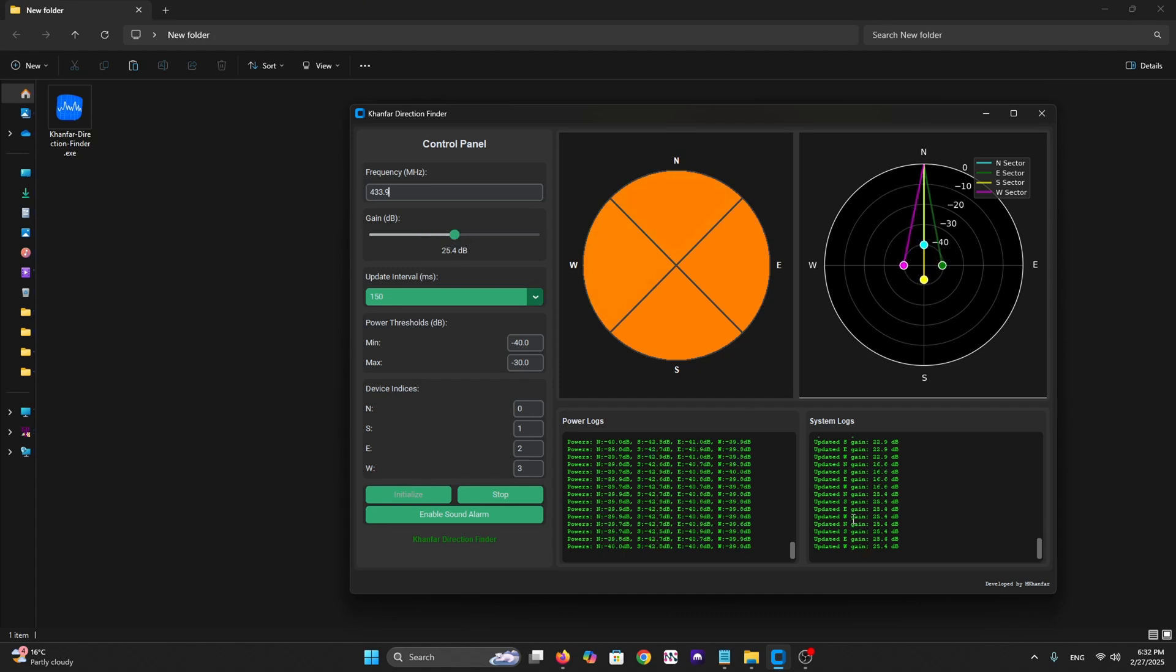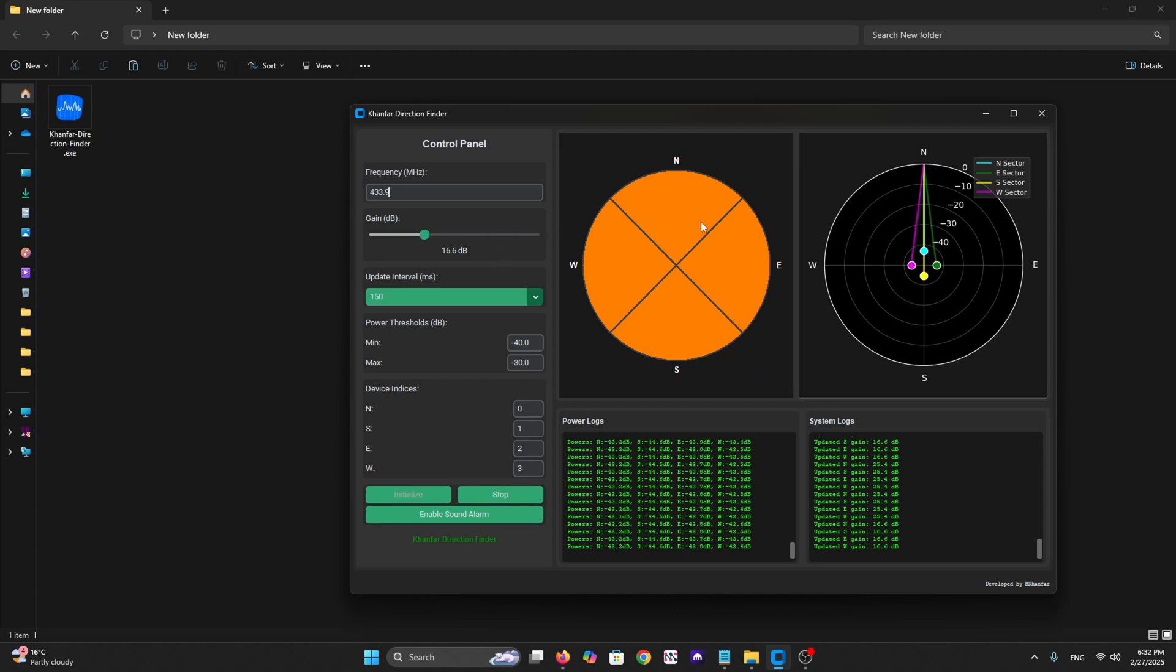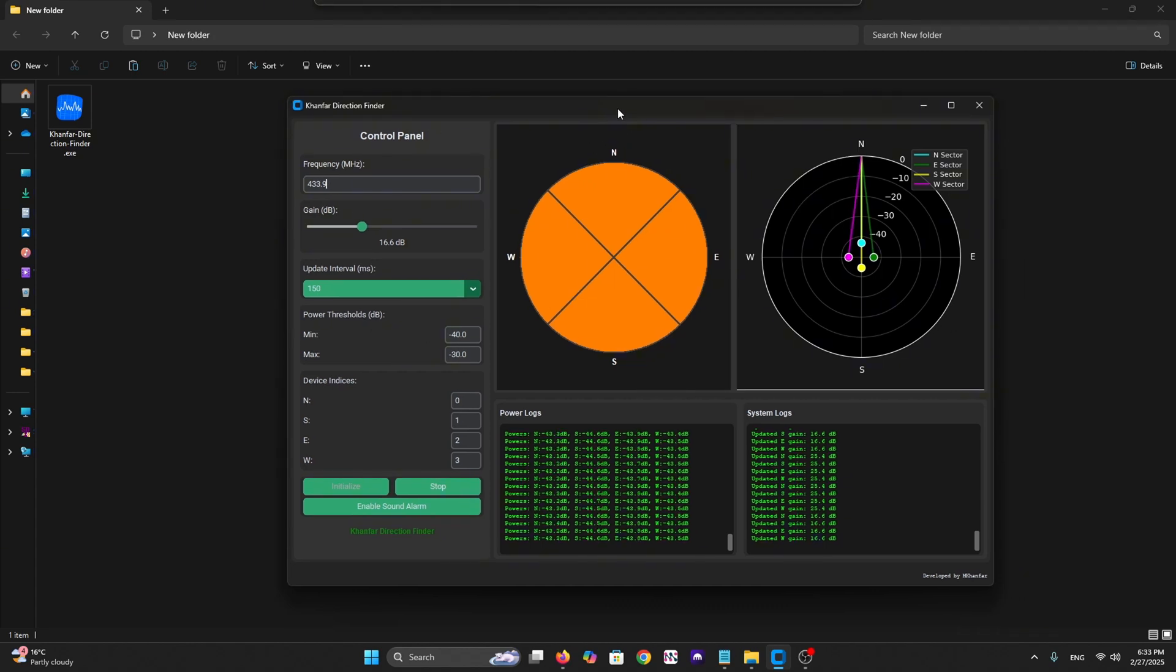We have real-time visualization, as you can see, classic compass on the left and scientific polar plot on the right. We have power log results here.